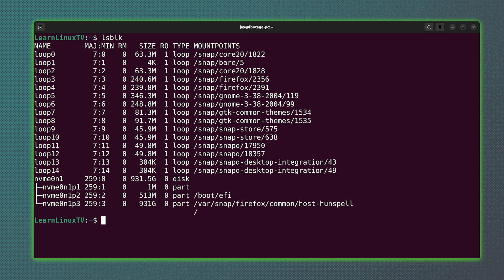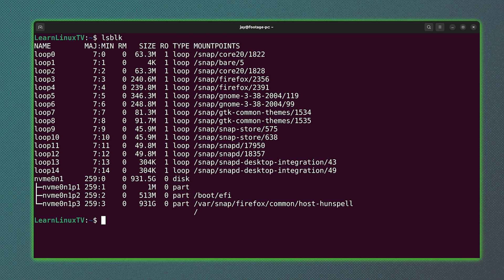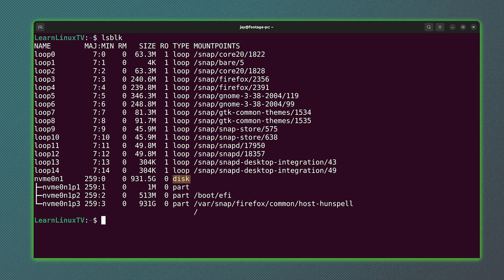When it comes to snapd, something that runs in the background that enables you to run snap packages, it creates quite a few loopback devices as you can see. But we're going to ignore those and we're going to focus on what's at the bottom where we have nvme0n1.